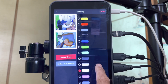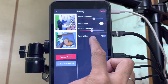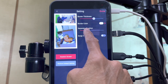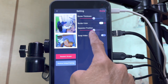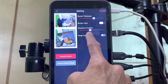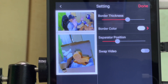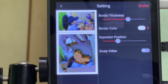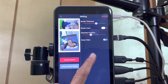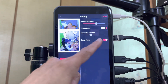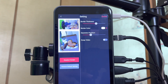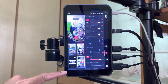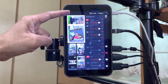Once I've selected the color that I want, I just press the back button to go back. I can also adjust the separator position. Usually I go about this way, so I can see myself up there and the close-up at the bottom. There is also a swap video option to swap the two sources. Once that's done, tap on done. Now I can select the multi-view as the source.